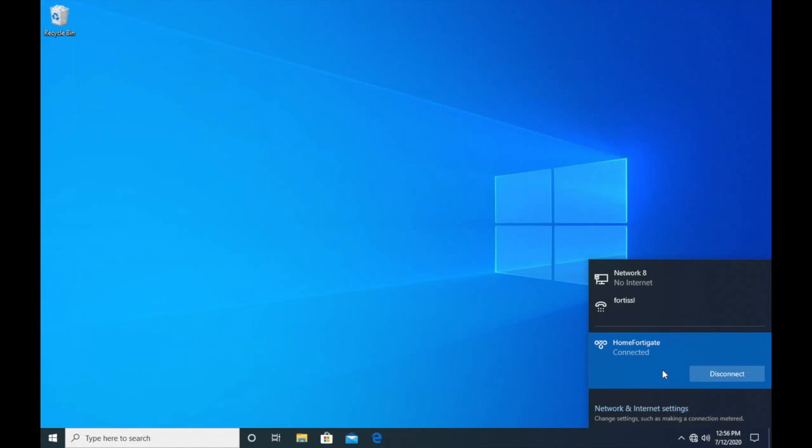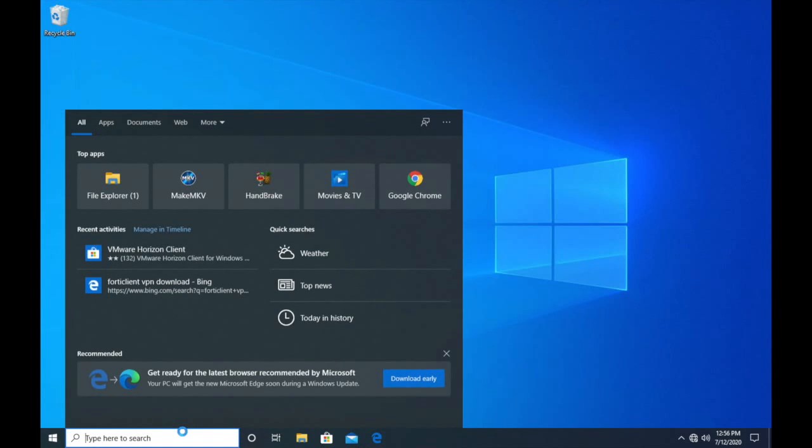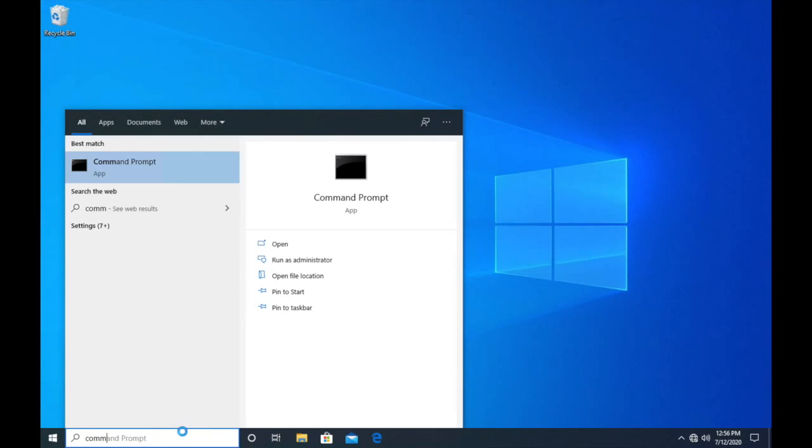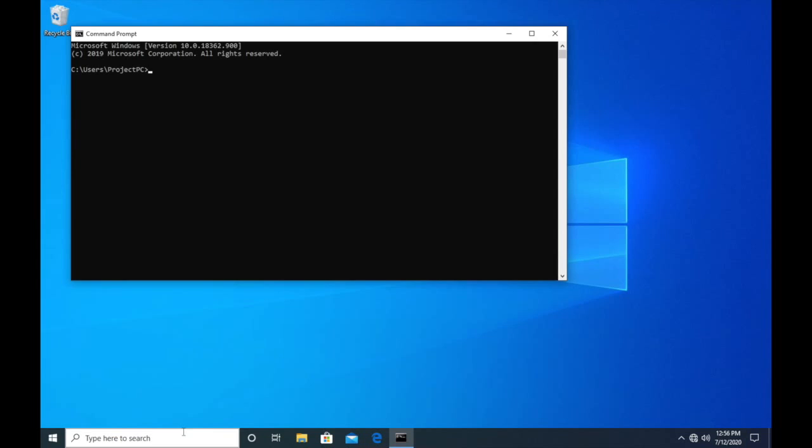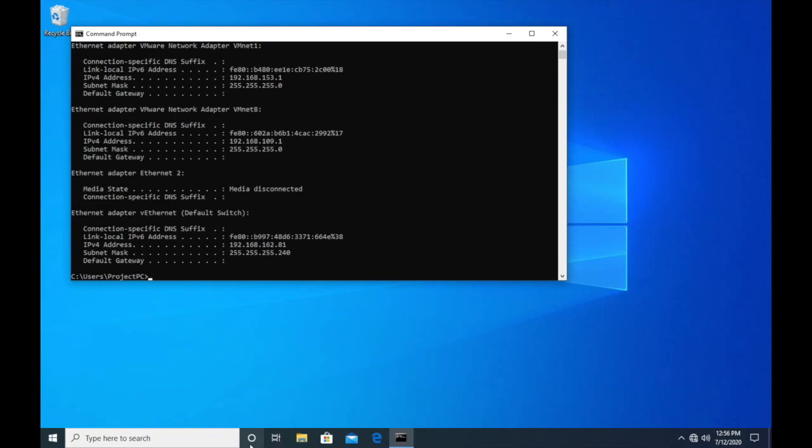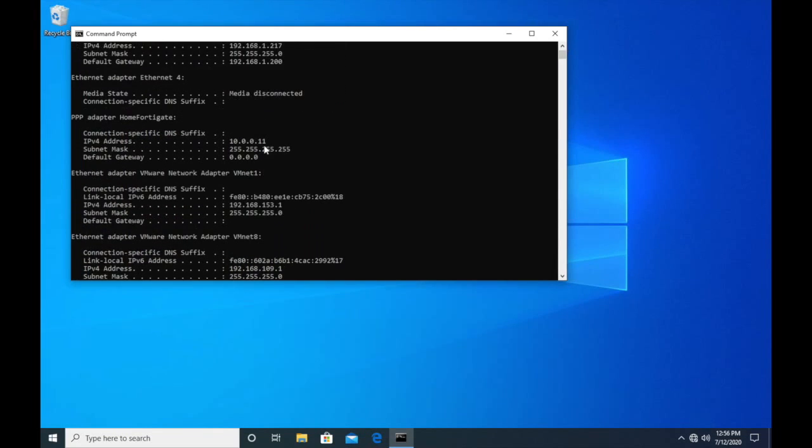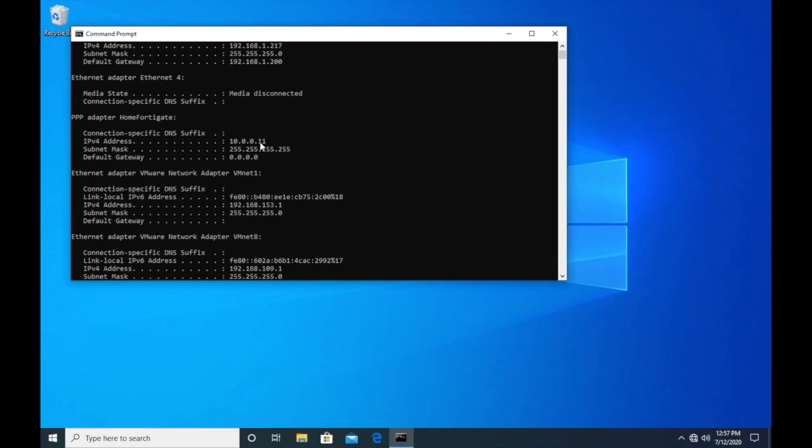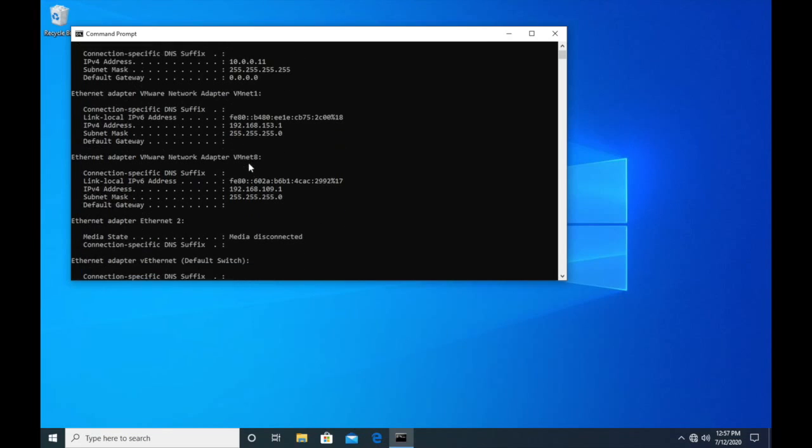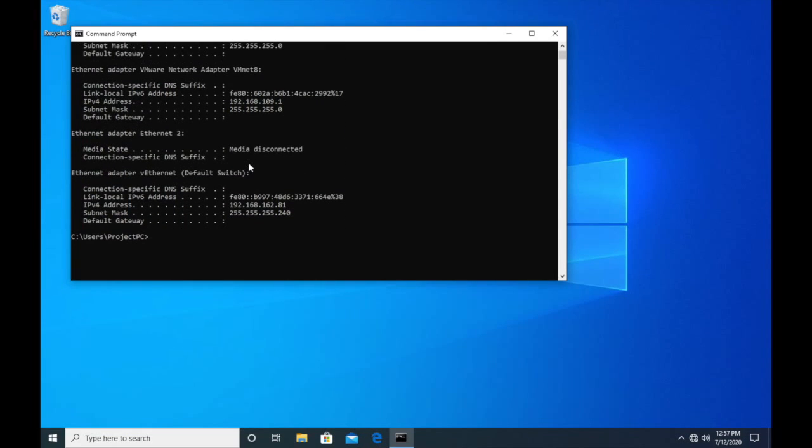And as you can see we're connected. If we go to command prompt and we type in ipconfig, we can see here that the IP address that we're given when connected to the VPN is within our range of 10.0.0.10 to 20. We received the first IP on that range.